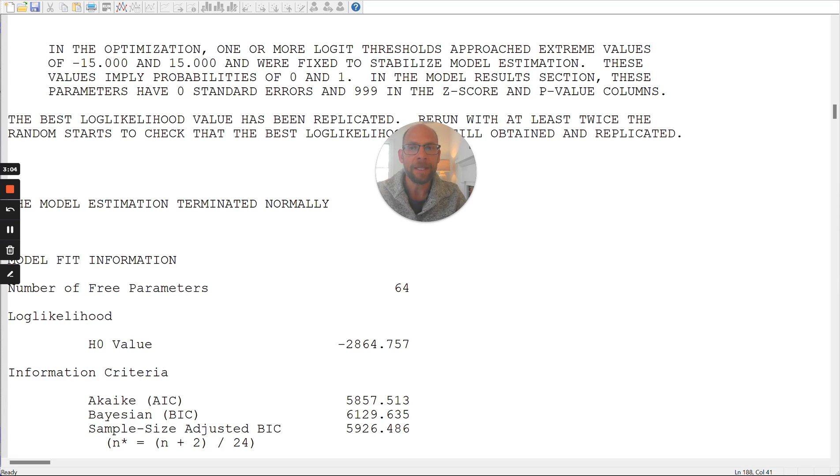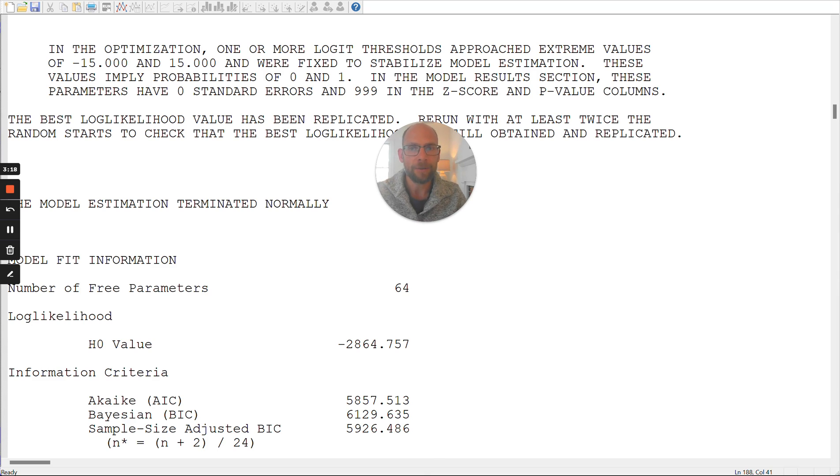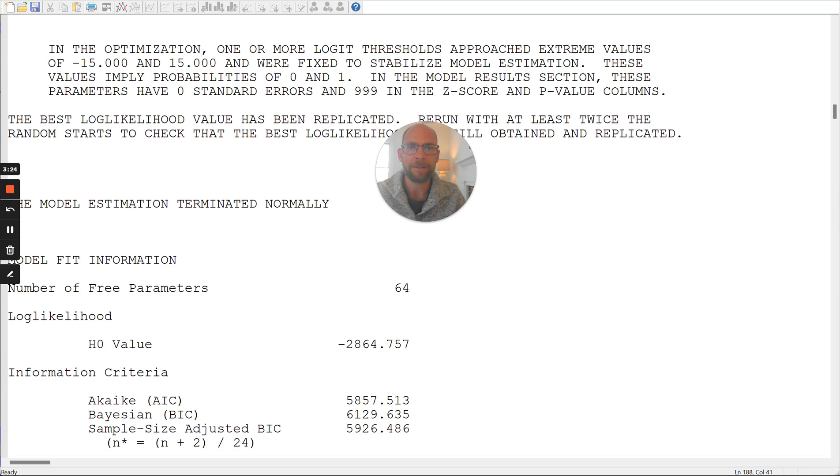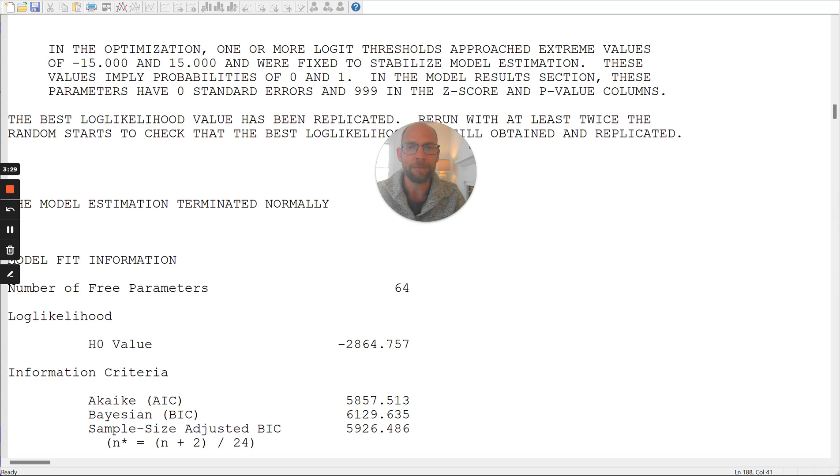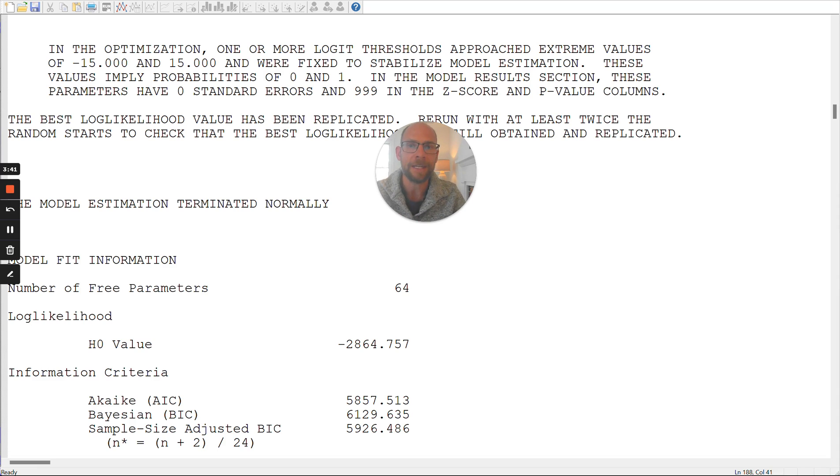then Mplus will issue this message. So when these values become extreme, when the probabilities of endorsing an item or solving an item are very close to zero or very close to one, then that means that they are estimated to these boundary values or extreme values. We call these boundary values because a probability cannot be smaller than zero or larger than one by definition. And so therefore, when a probability gets estimated to be at the boundary of zero or the boundary of one, then that is an extreme value.